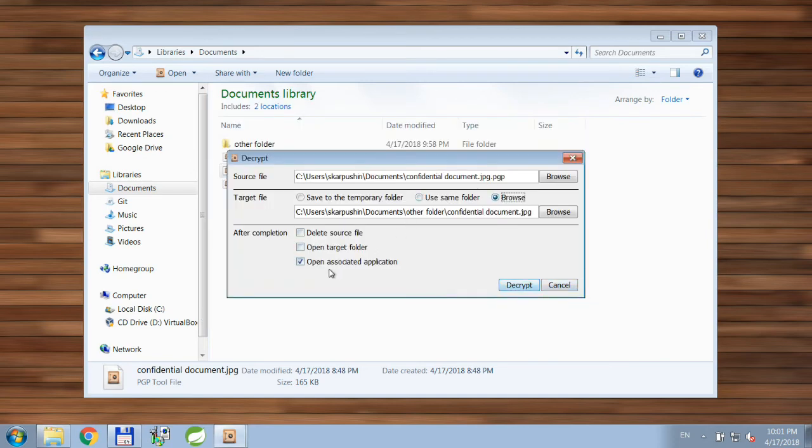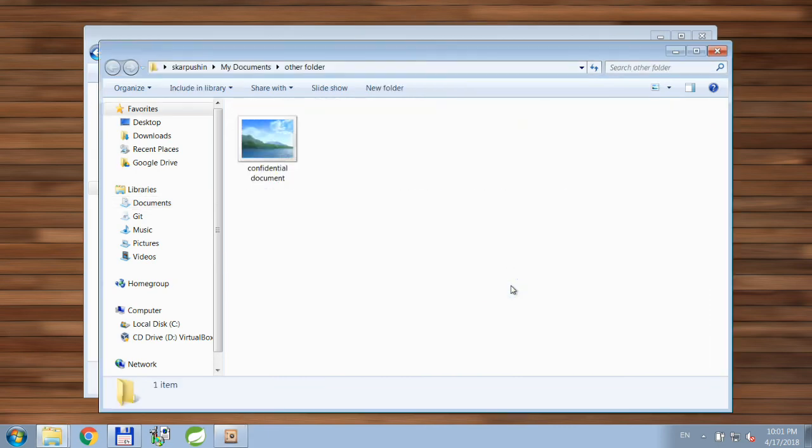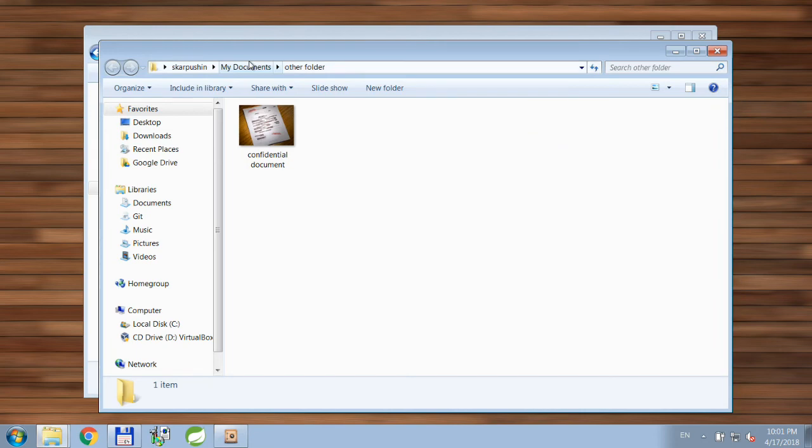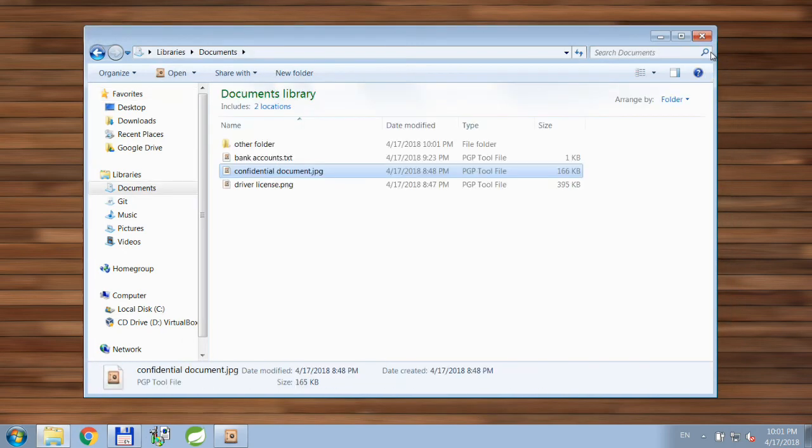I don't want to open the associated application this time; I want to open the target folder. So let's click decrypt. Here it is—this is the other folder, and this is our decrypted file. I also have another file.